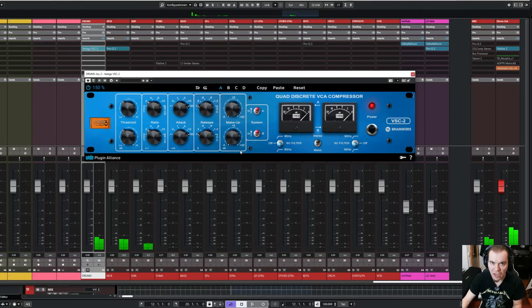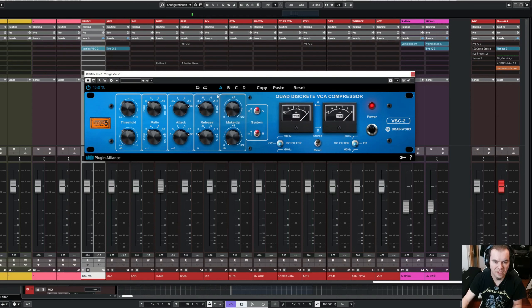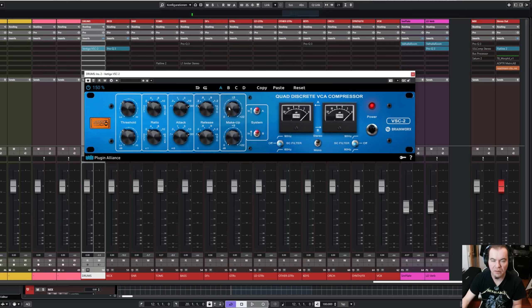And now you can already hear the effect the compressor has on the overall drum bus. Let's dial in some makeup gain, so we can hear the difference better, without being too distracted by the volume jump.